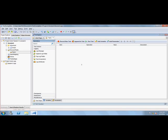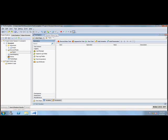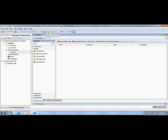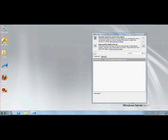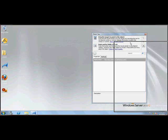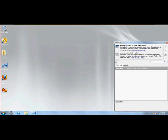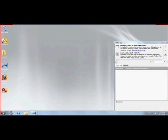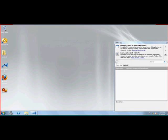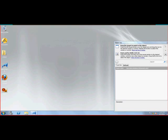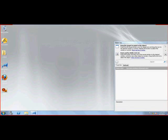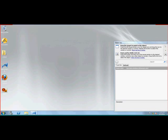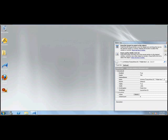Similarly, we have object spy in TestComplete too, which is available here. If you click this object spy, you can see it available. Using this crosshair, you can drag on a particular object within your application. I don't have any open application right now, so I'm just clicking on this TestComplete object and it shows me all the properties of the particular object.